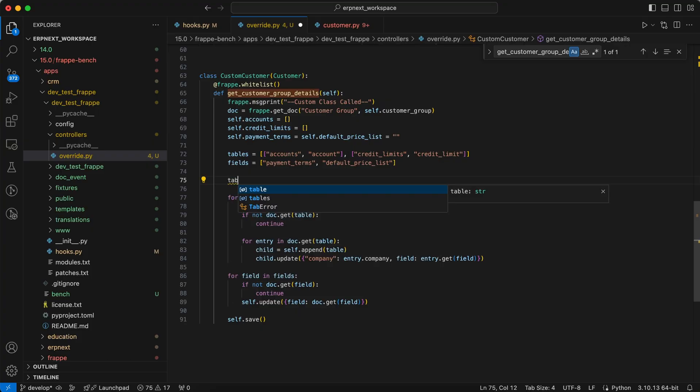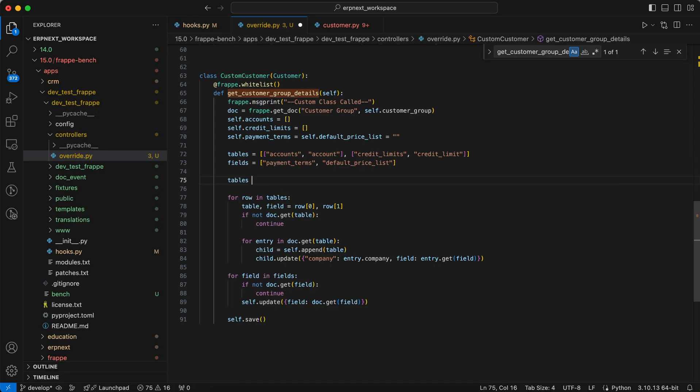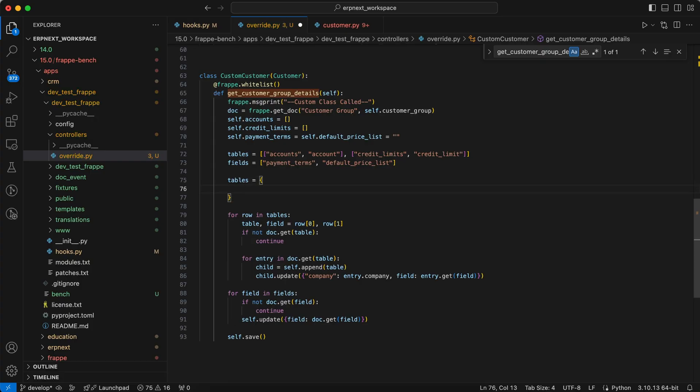So first we define the dictionary and call it tables. This dictionary will map the name of two tables: Accounts and credit limits.